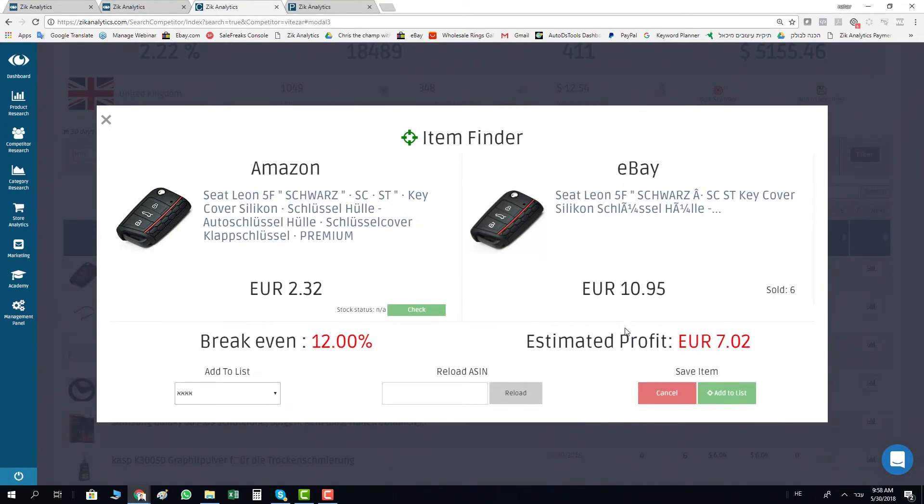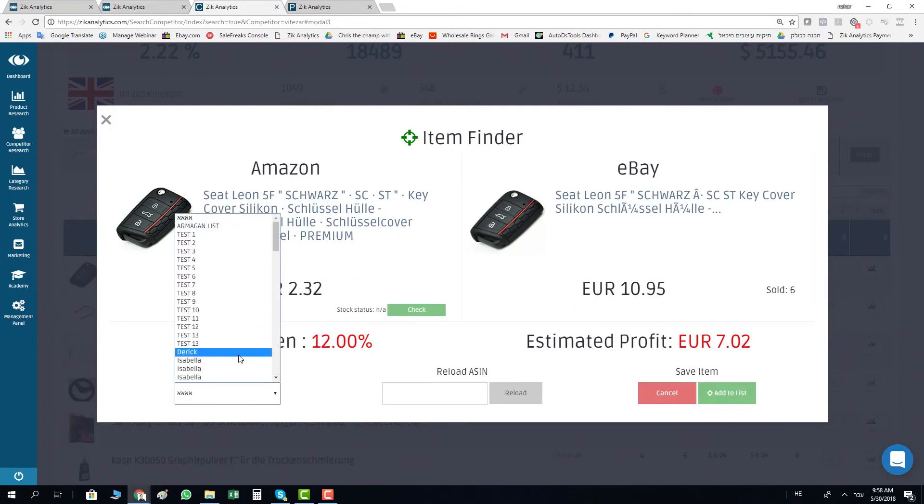In Amazon Germany to eBay Germany dropshipping from Amazon to eBay, the profits are much higher because there is less competition. There are fewer dropshippers doing it. You just find the item you like, choose the folder you want to save the item.